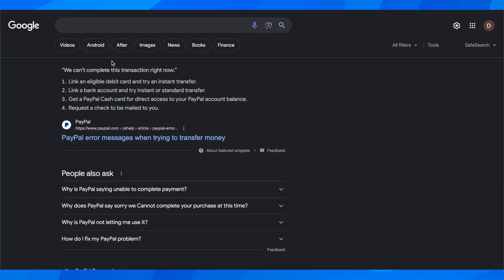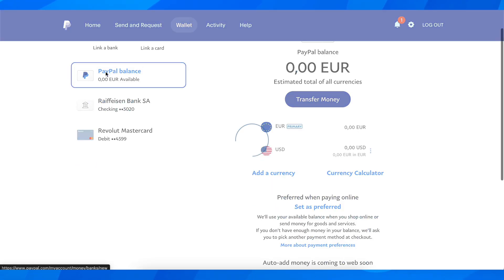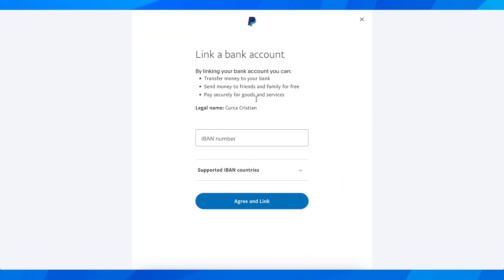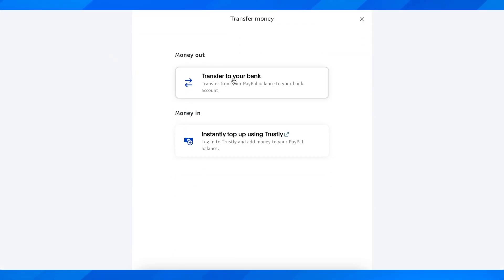If you still have the problem, do the same thing but with a bank account. Go back to Wallet, click on 'Link a bank,' enter your IBAN number, then go to 'Transfer money' and select the bank account.